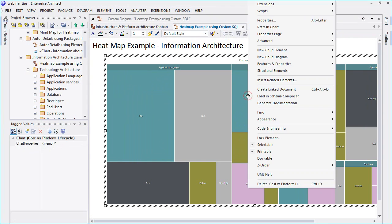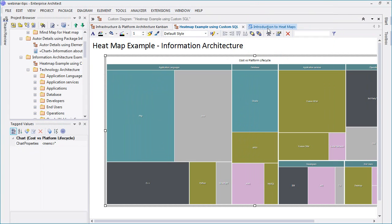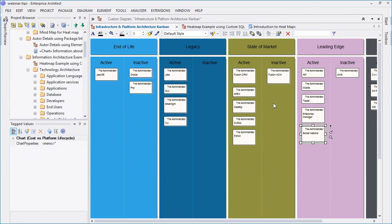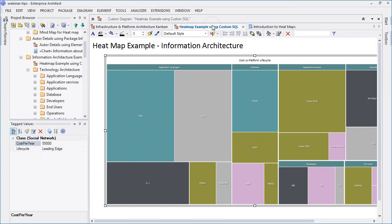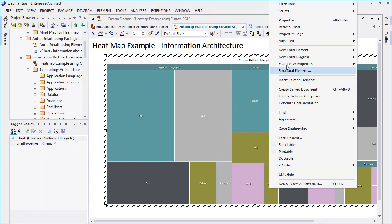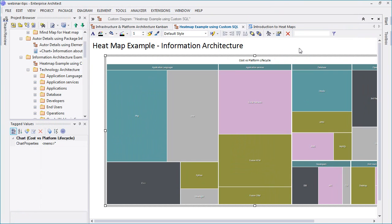To observe changes to our heat map, all we need to do is refresh the chart. You can now see that the social network cell clearly indicates that this technology is leading edge. As a leading edge technology, we need to hire a consultant, so the cost per year will now increase significantly. We can now see what impact this will have on our heat map. So if we refresh the chart once again, you'll see that the social network cell is much larger.